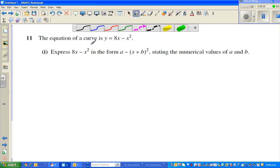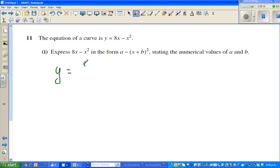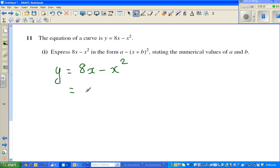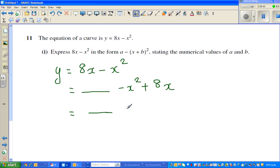Let us do one more example. The equation of the curve is y = 8x − x². I want to write this in vertex form. So I'm going to write y = 8x − x². I hope you know how to complete the square. This is called the vertex form — we want to write this in the vertex form.